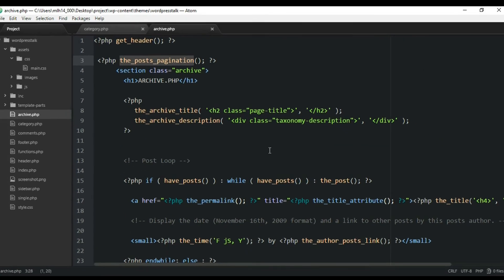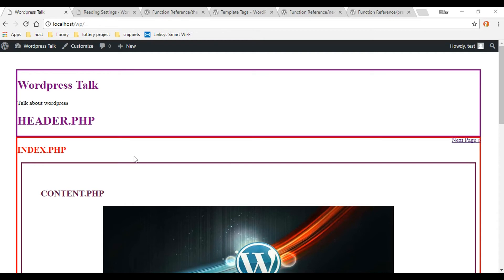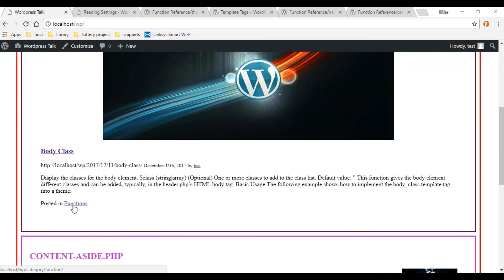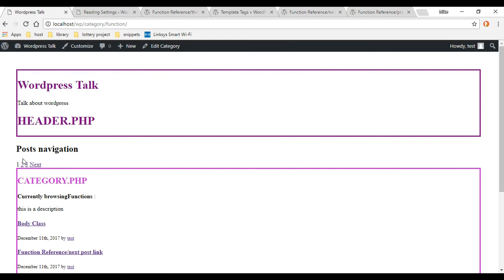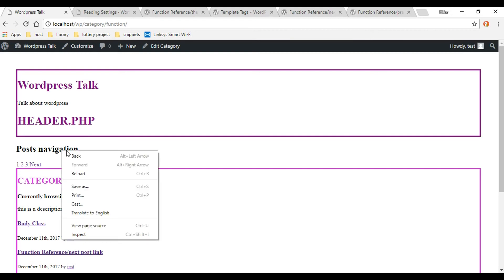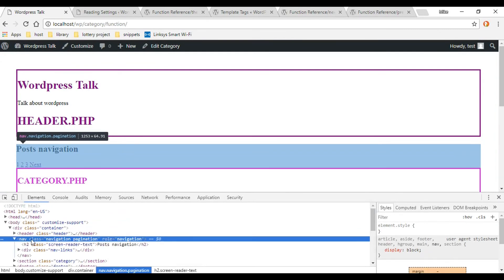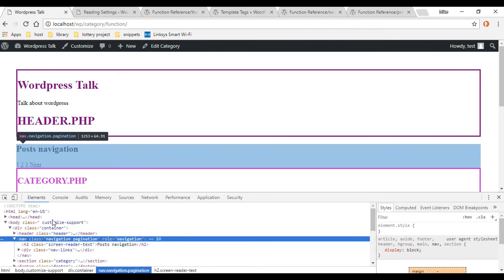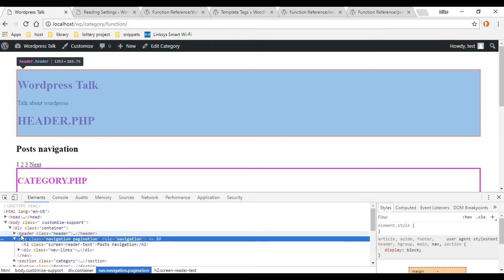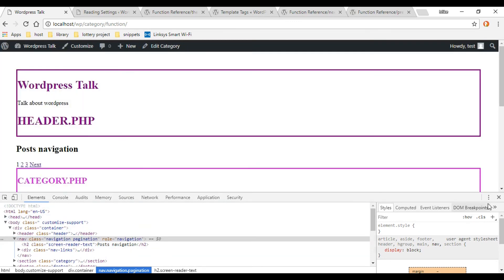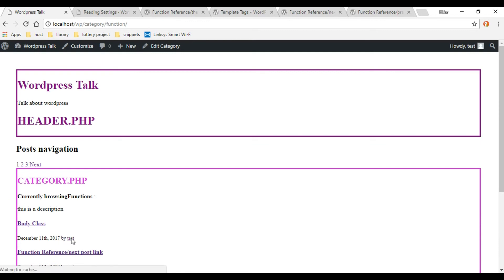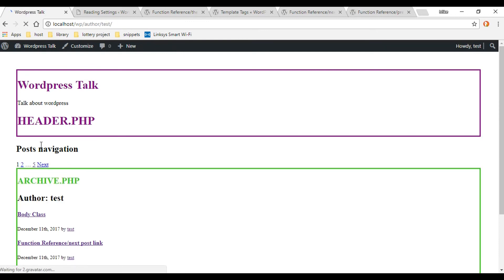Let's go to the front end and refresh to see what it looks like. Checking category.php first — clicking a category button and great, our post navigation is showing up. It wraps everything in a nice nav tag, so you could target that class, go inside and target the H2 and really style it up nicely. Let's also check the archive — clicking on the author pulls up archive.php and we've got that post navigation there too.